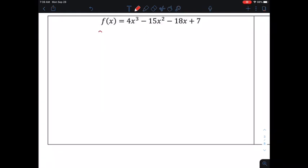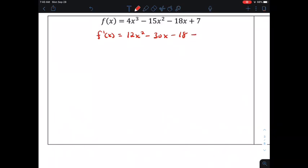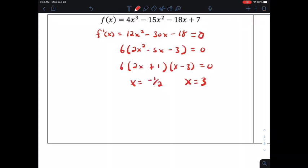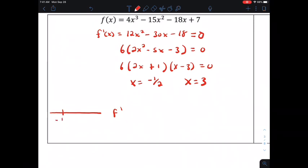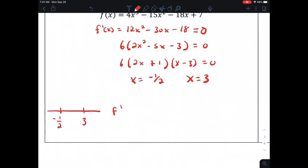Now we're going to use the first derivative to find our intervals of increasing or decreasing and any relative extrema — the turning points of the graph. We're just looking for the x values. We find the derivative f prime, then find the zeros and where the derivative doesn't exist. The first derivative here is continuous for all real numbers, so we set it equal to 0. Factoring the first derivative, we find our zeros to be negative one-half and 3. We'll make a sign chart for the first derivative and place those critical numbers — negative one-half and 3 — on the chart.